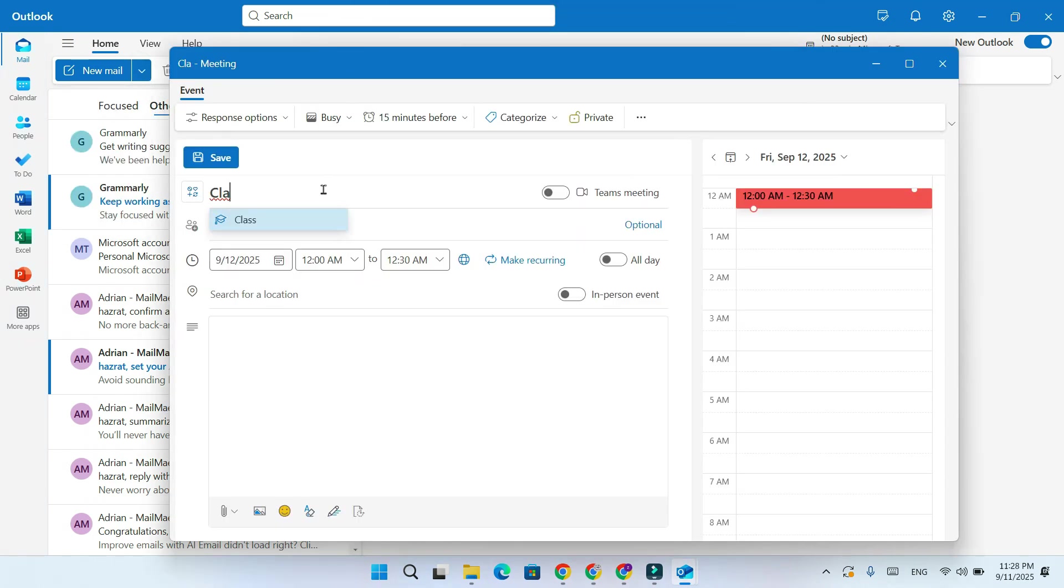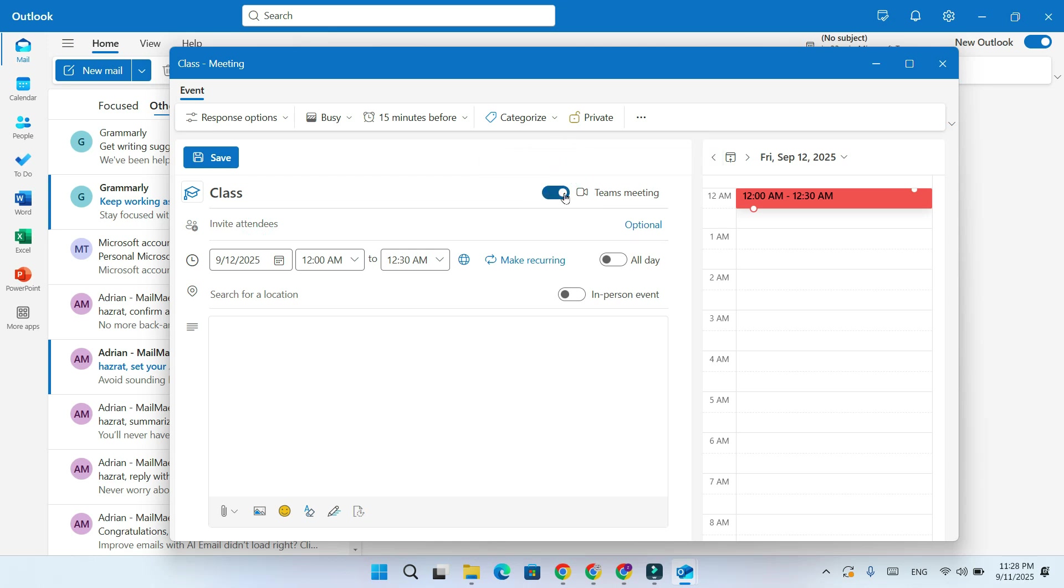Type the title of your meeting. Now, toggle on the Teams meeting option. This automatically generates a Microsoft Teams link.